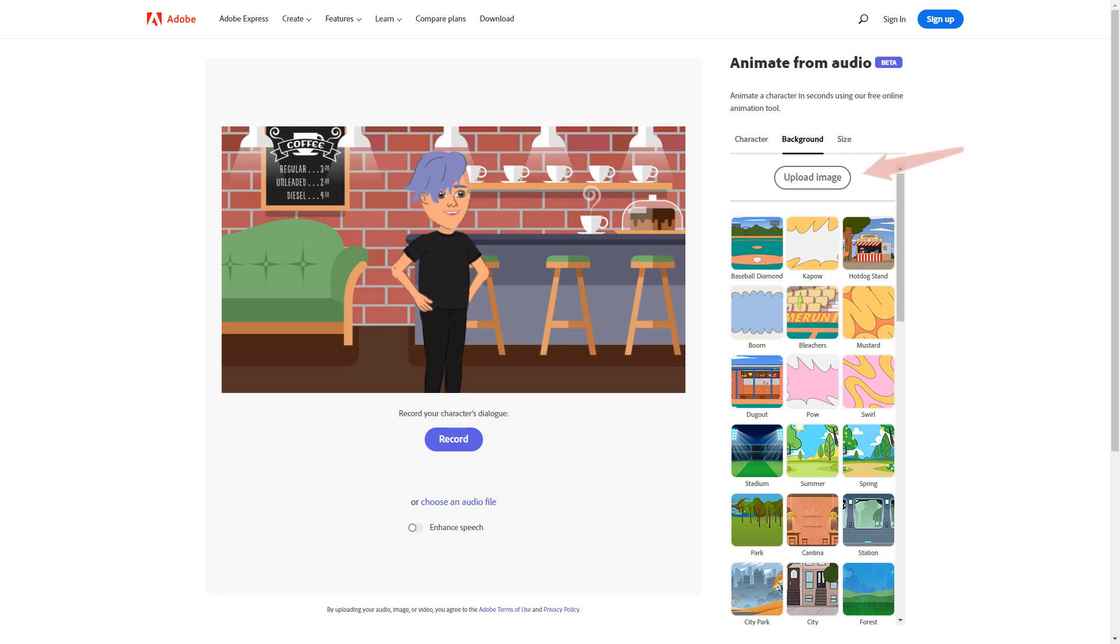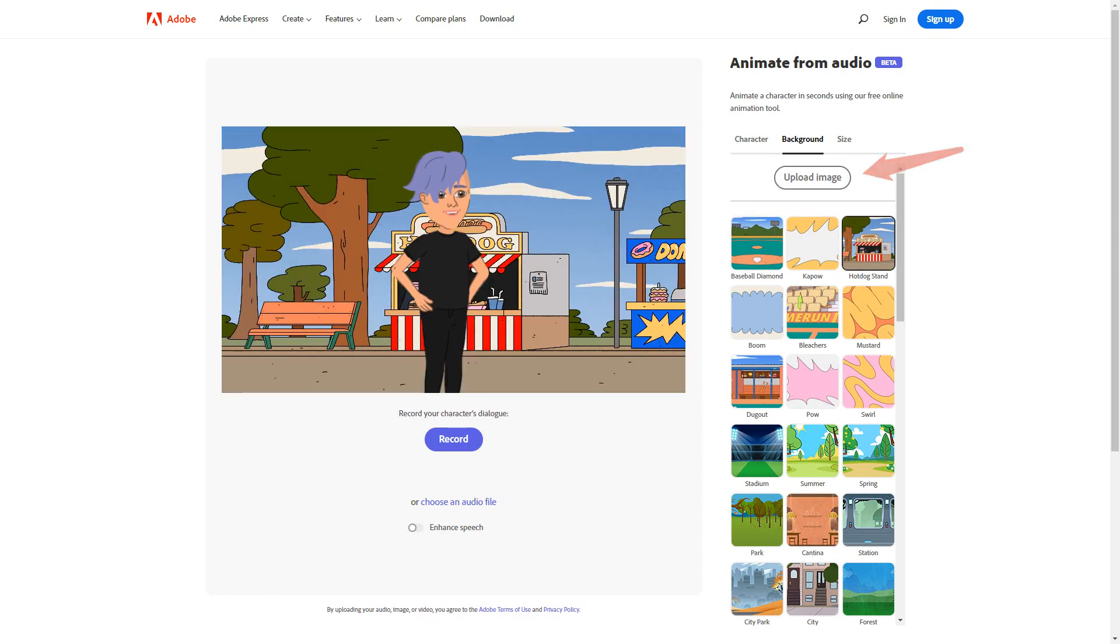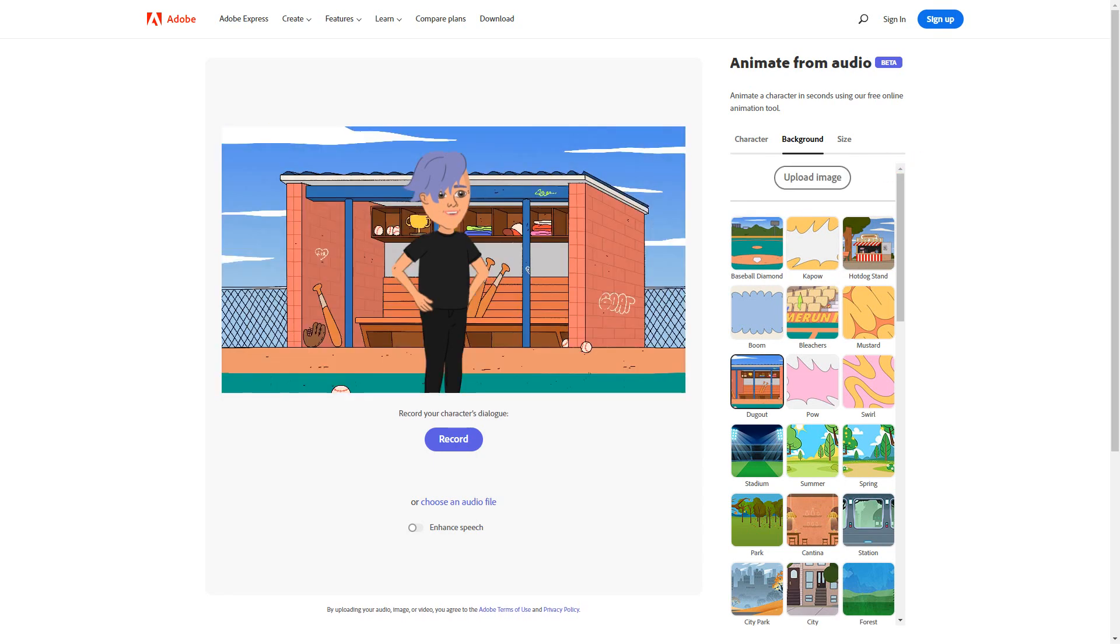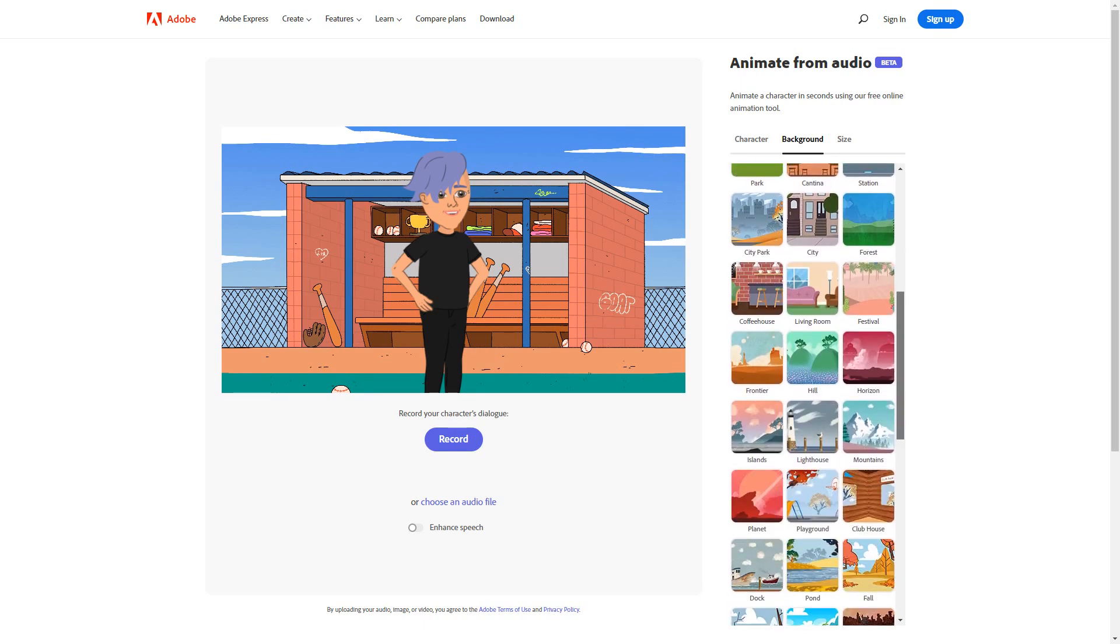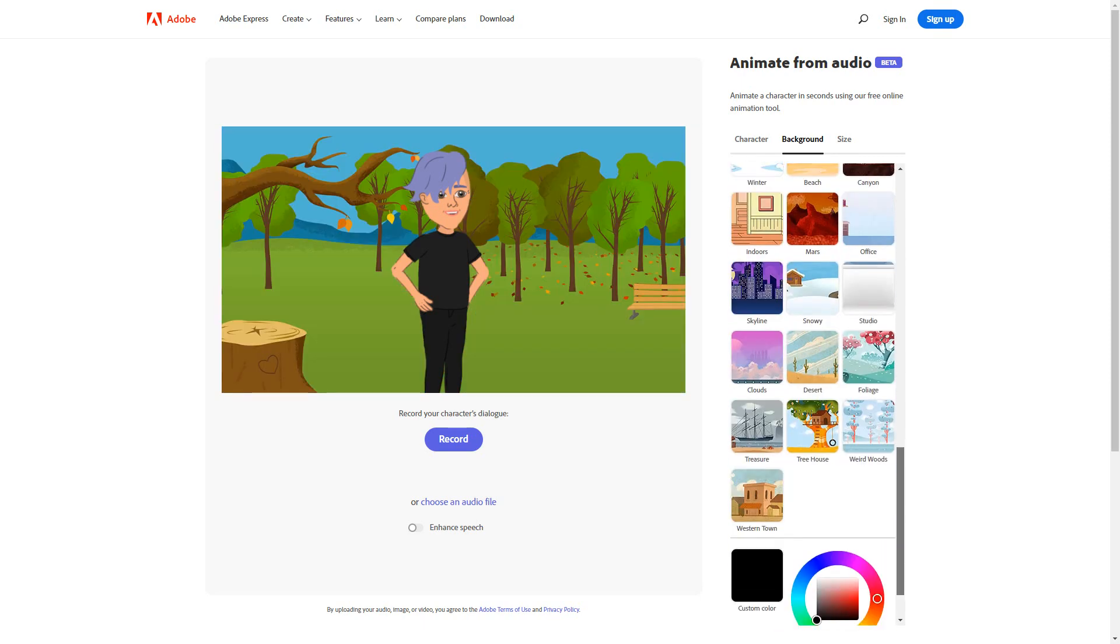Now click background. Here you can upload any image from your phone or computer to be used as a background, or you may choose from the many default backgrounds available.